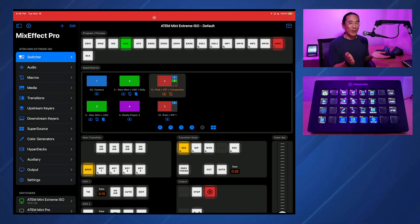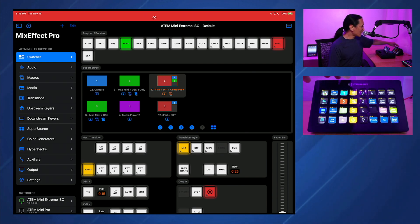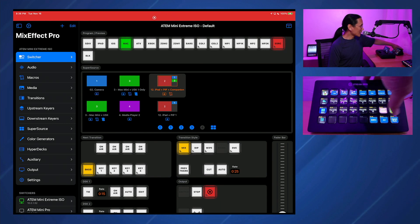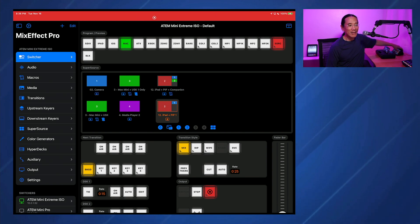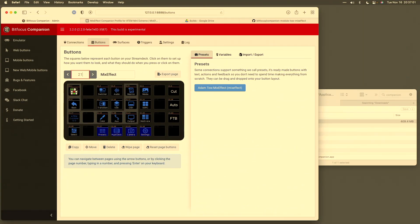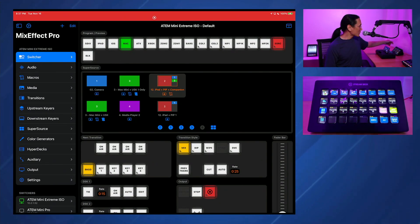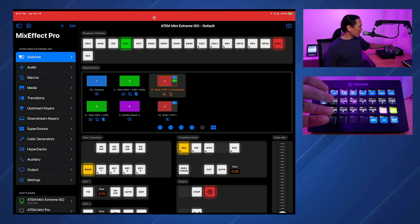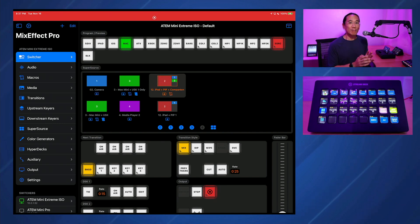So once everything is set up, you have control over your ATEM switcher using MixEffect and the Companion Profile. We can go to Super Source, go to Presets, navigate to the next or previous preset. Now ideally you probably want to set up your own Presets. I have Favorite Presets right here, and this is where you actually need to go into Companion to configure things and make this Companion Profile your own. Let's go back to the Mac Mini to look at what that looks like.